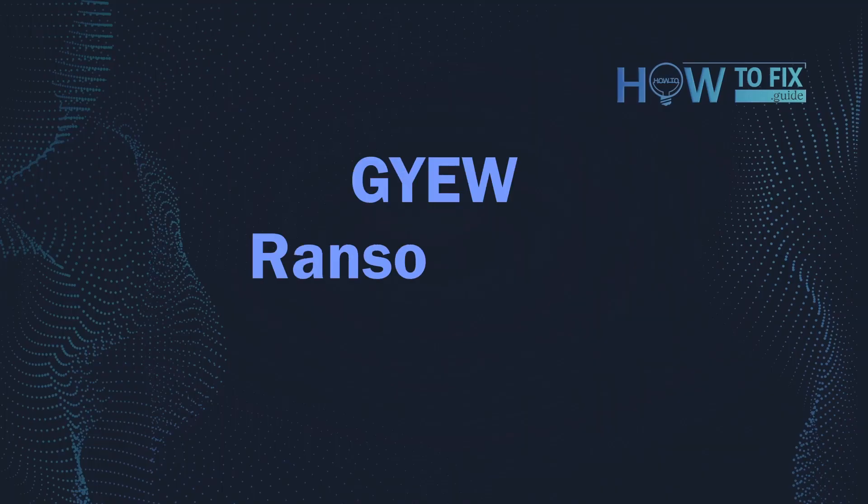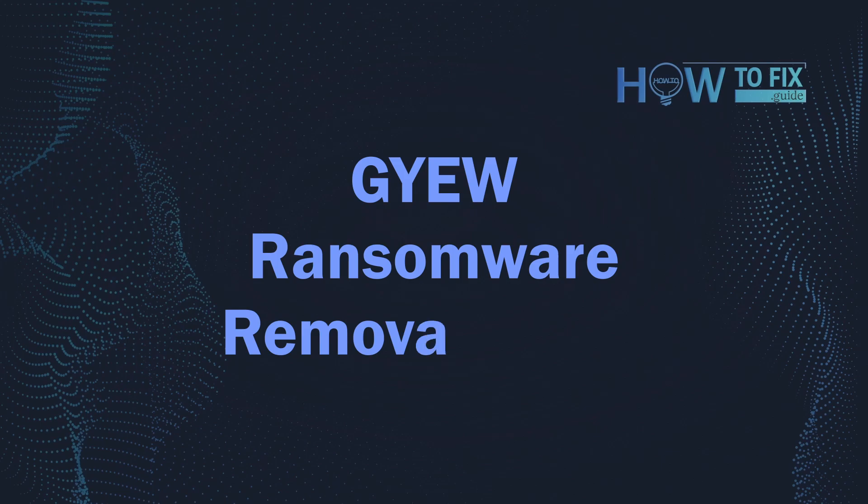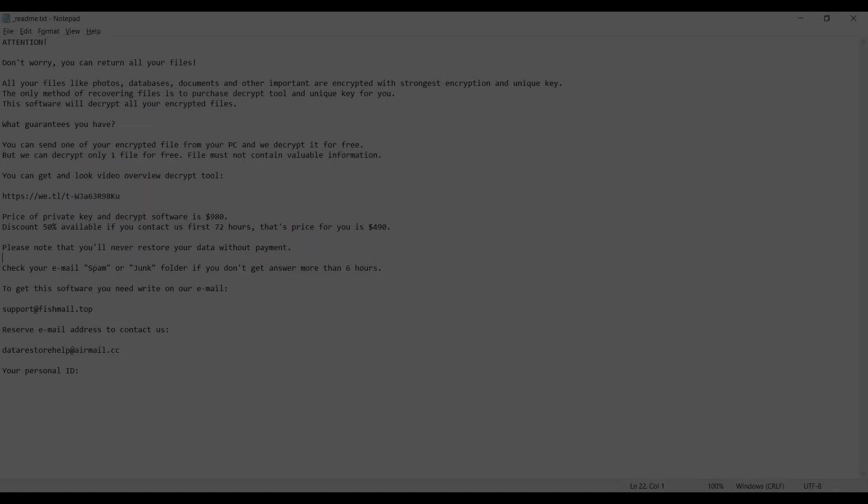Hello, ladies and gentlemen. Today, I would like to explain how to remove GYEWE ransomware.